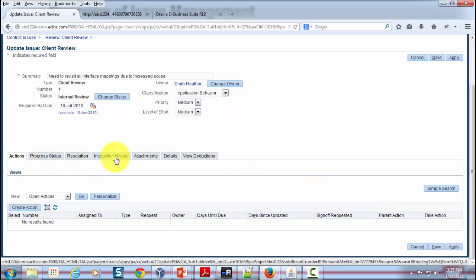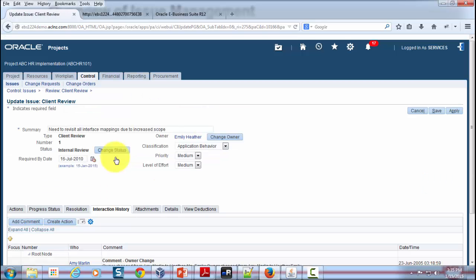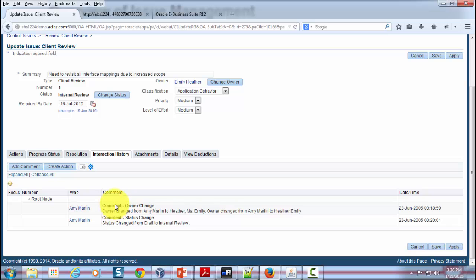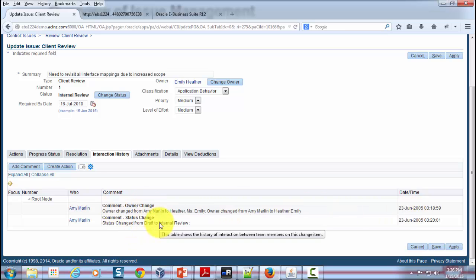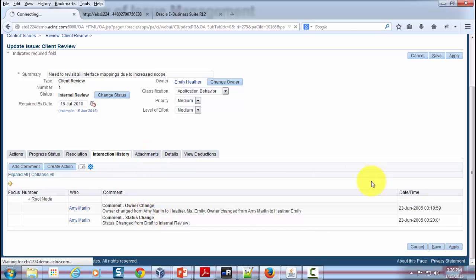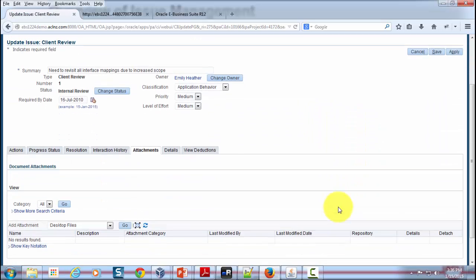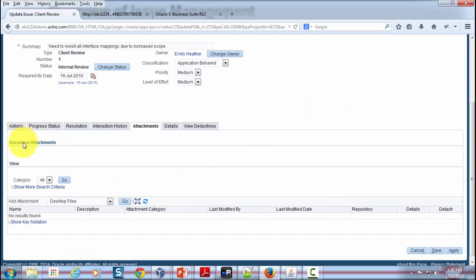You can also see the interaction history, which is what I was explaining you in terms of the history of an issue as to what has happened so far, when it was created, when it was updated, when a comment was added, and so on, which is extremely important. I also explained you about the feature of attachments and issues, where you attach the documents.